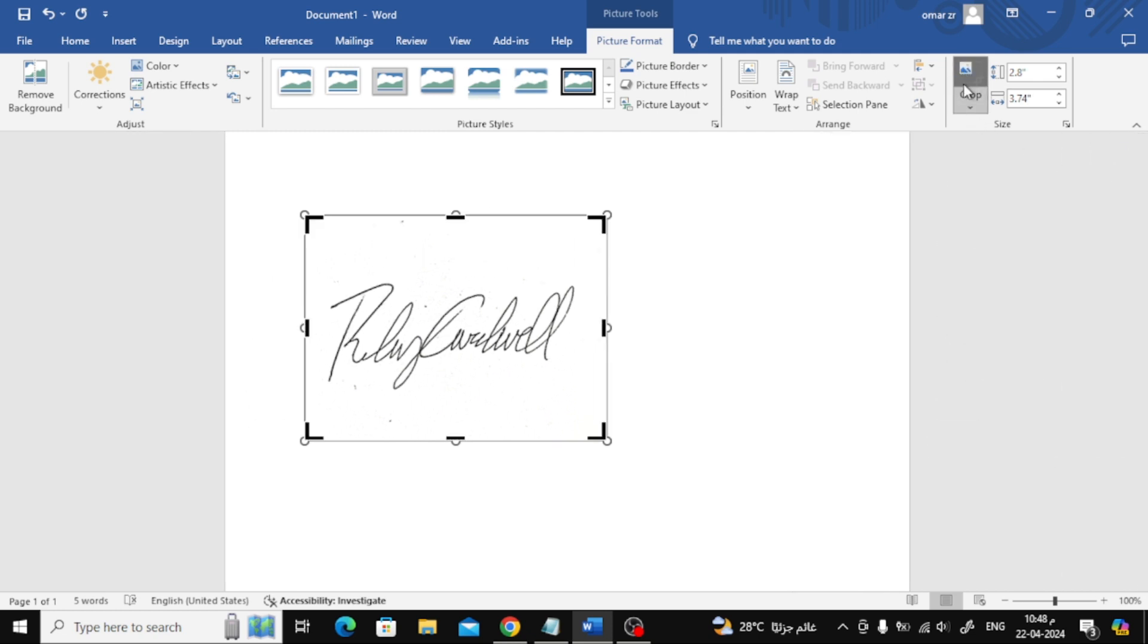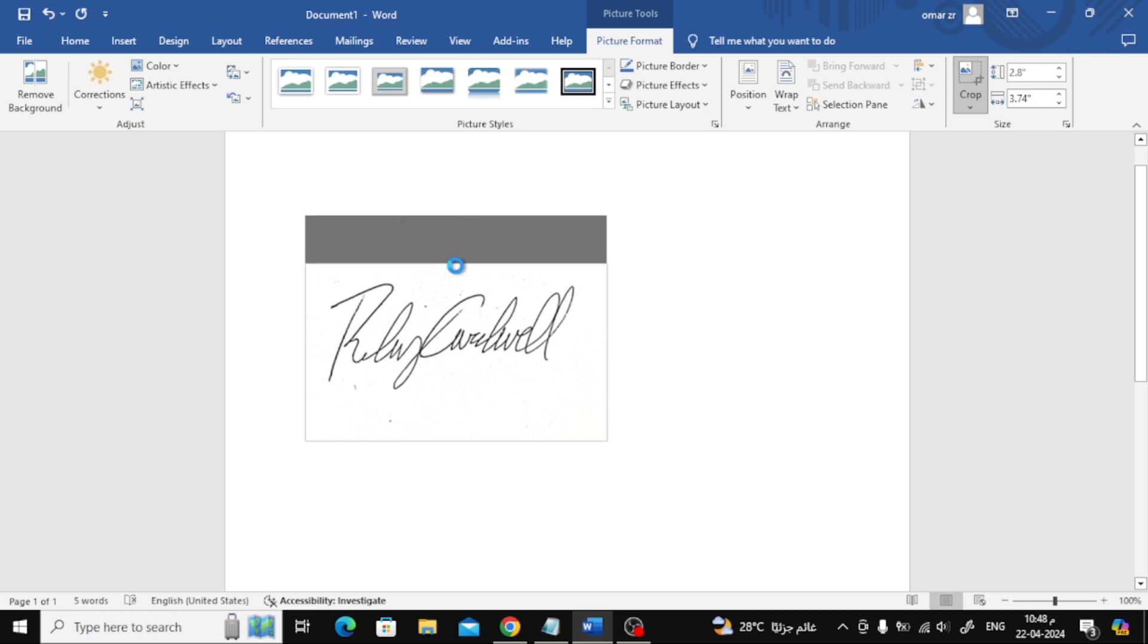After that, click on the crop option at the top. We will now cut out the edges of the image that we do not want.